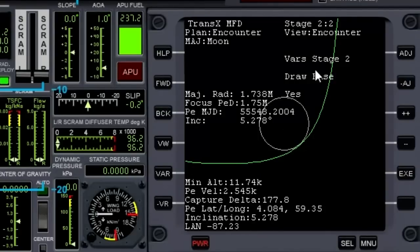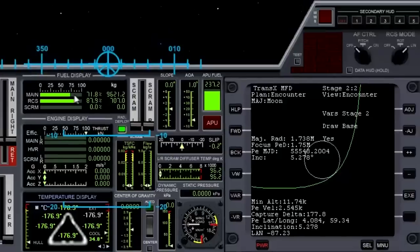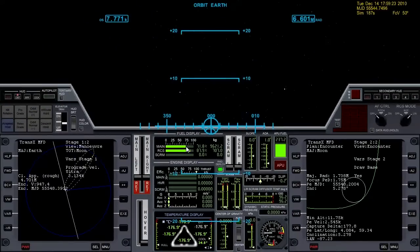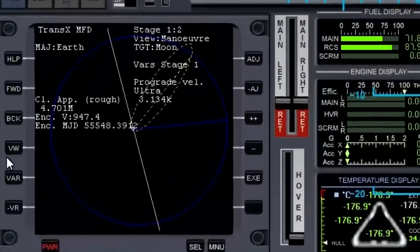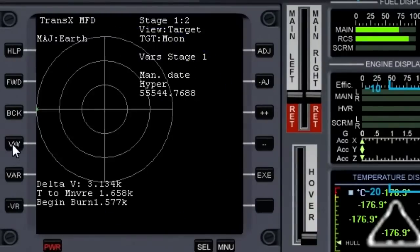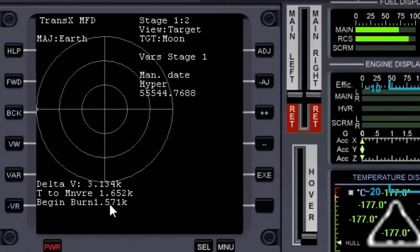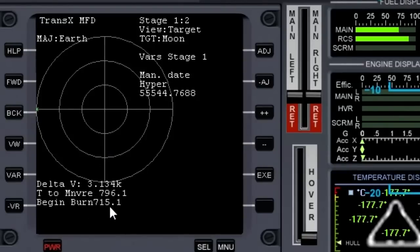Right now we've got our flight plan set up — we just need to figure out when to do our burn. Come over here, hit the View button and we have the target view up. There's a countdown right here for Begin Burn, so we're going to advance time and get that to zero — that's when we'll do our burn.